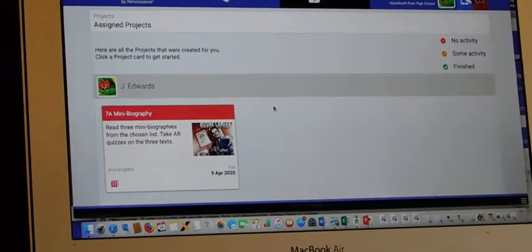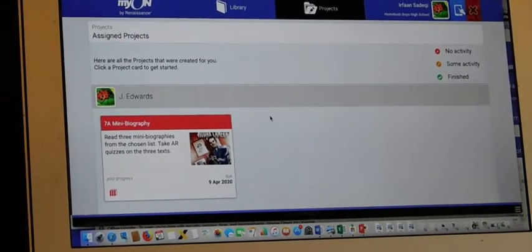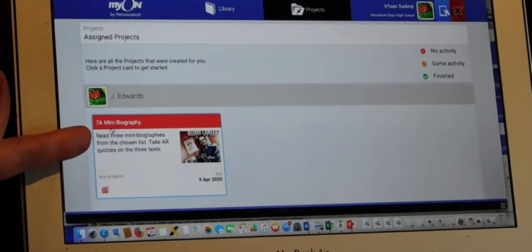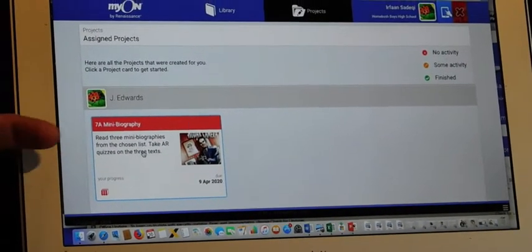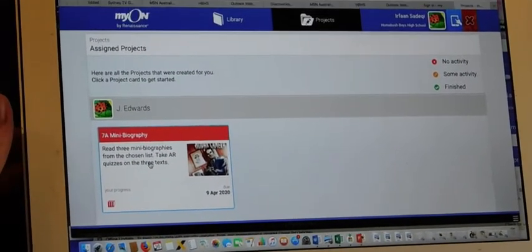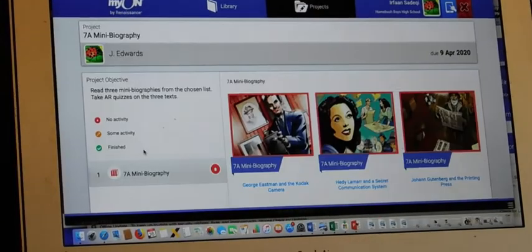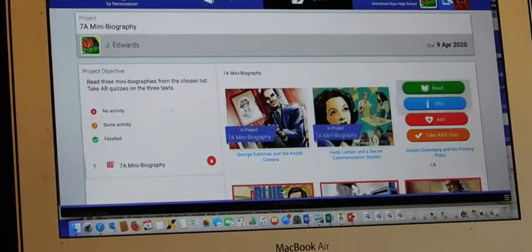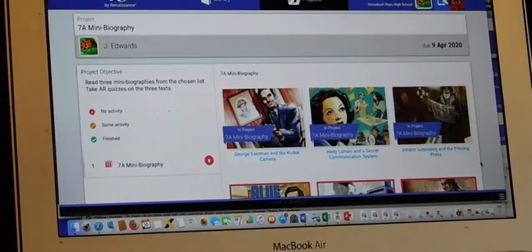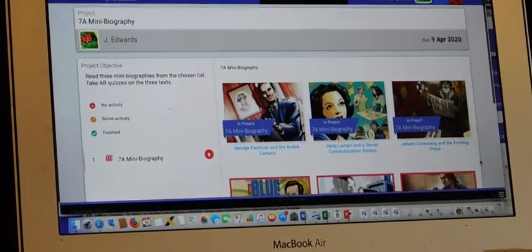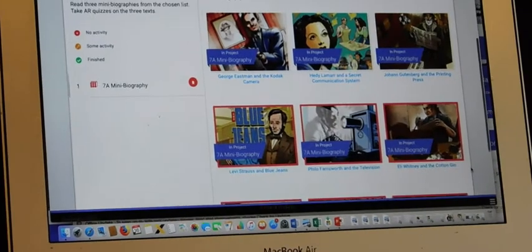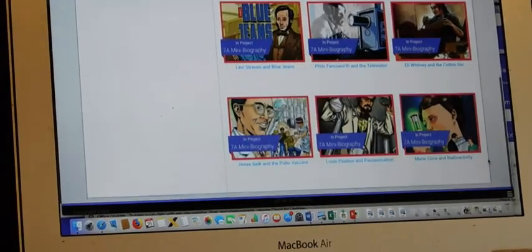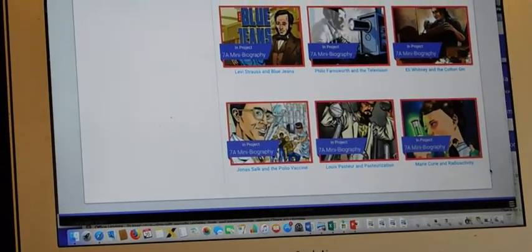Oh look what I've done. This is for 7a. A mini biography project. Let's have a look. There's a lot of biography material and they're written as mangas.